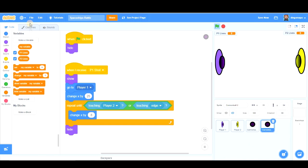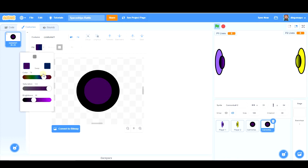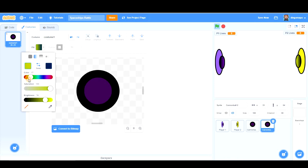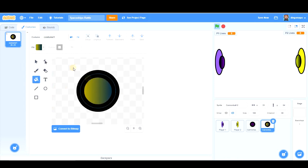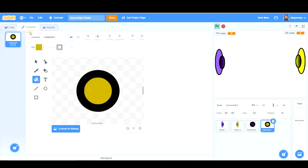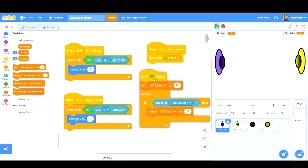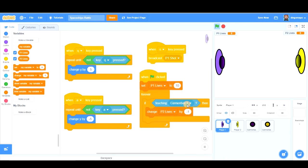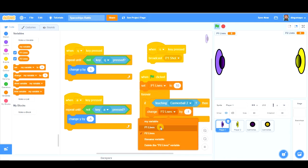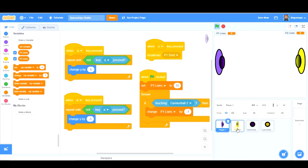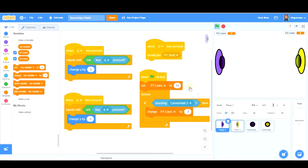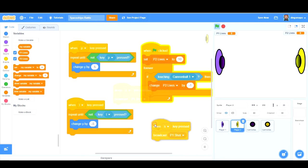And if touching cannonball 2, now we have to create it. Cannonball 2, let's change the color of it, that one with a solid color. Now we can code it. And if touching cannonball 2, change player 1 lives by minus 1. And we probably have forgotten some things, which is, yeah, this program should be in player 2 as well, because if not, we cannot shoot with player 2.